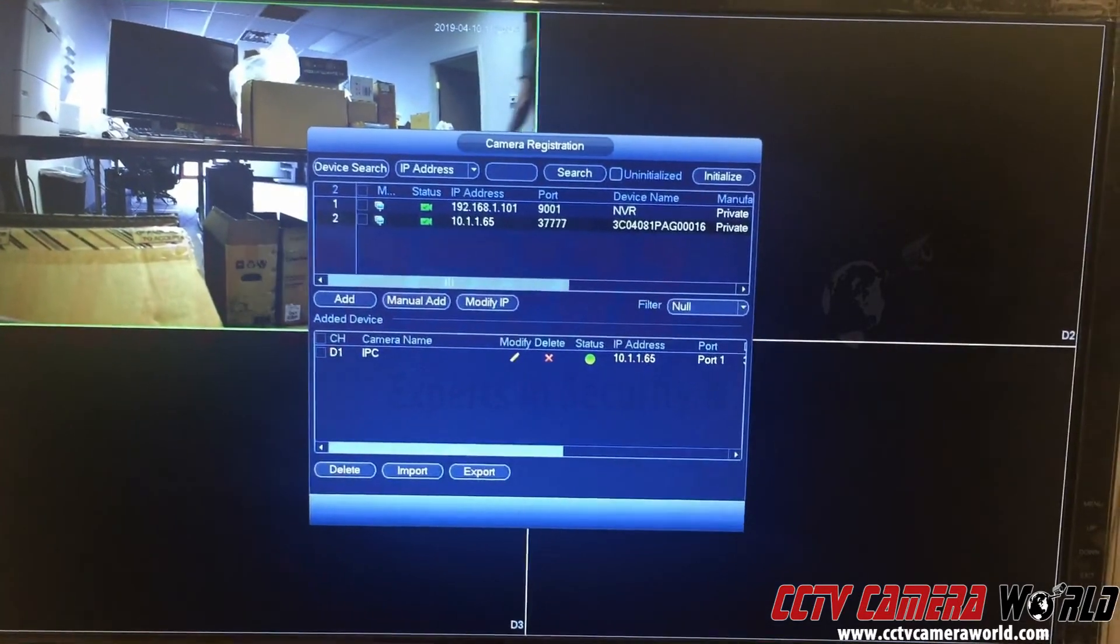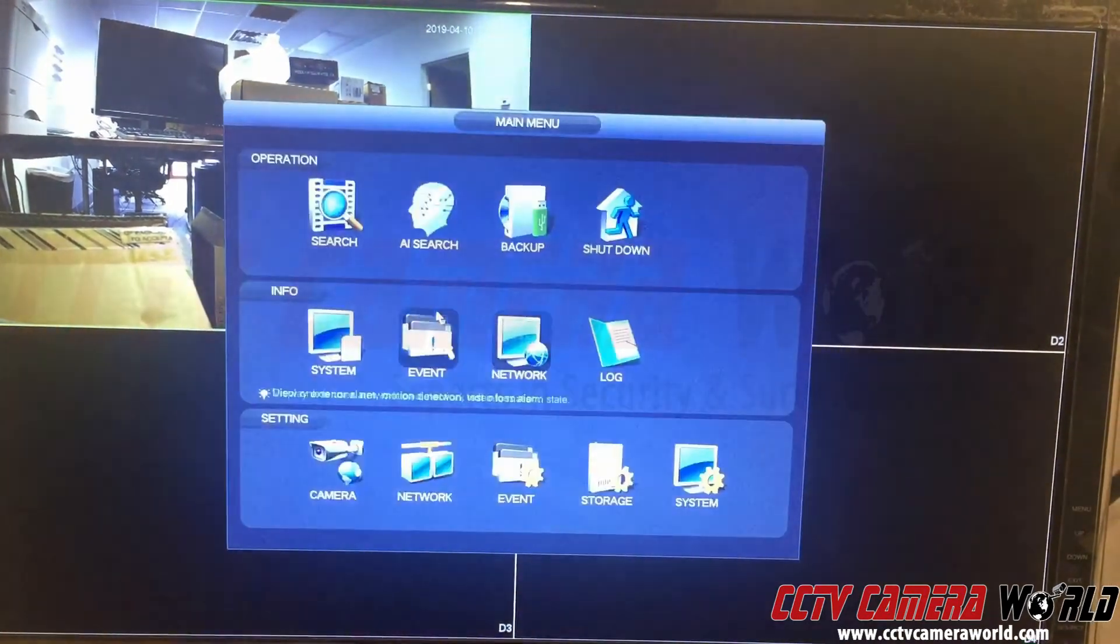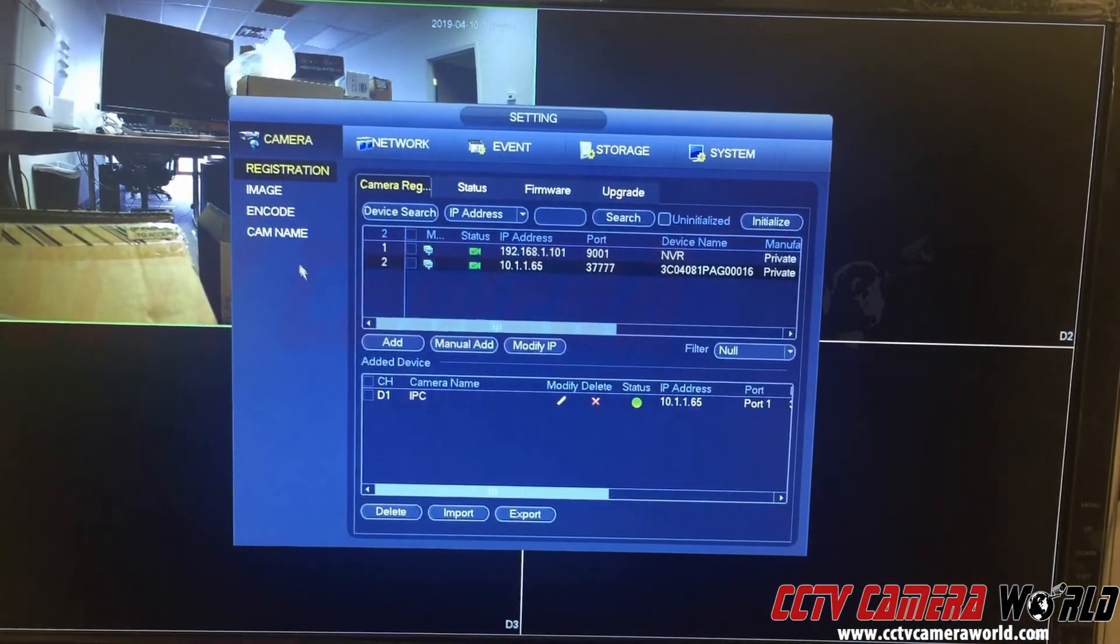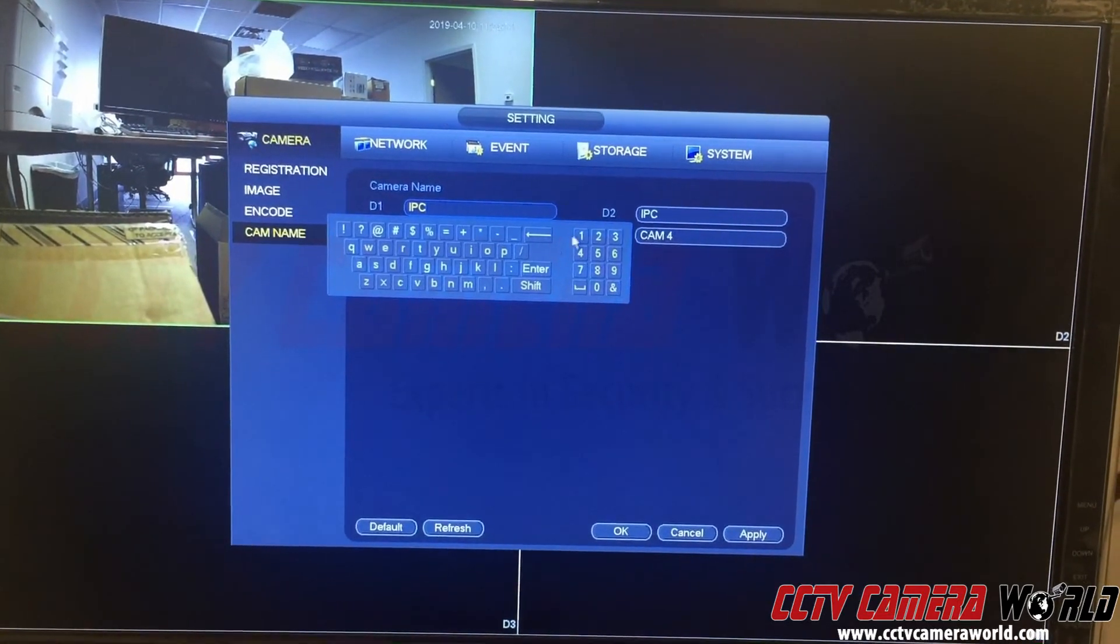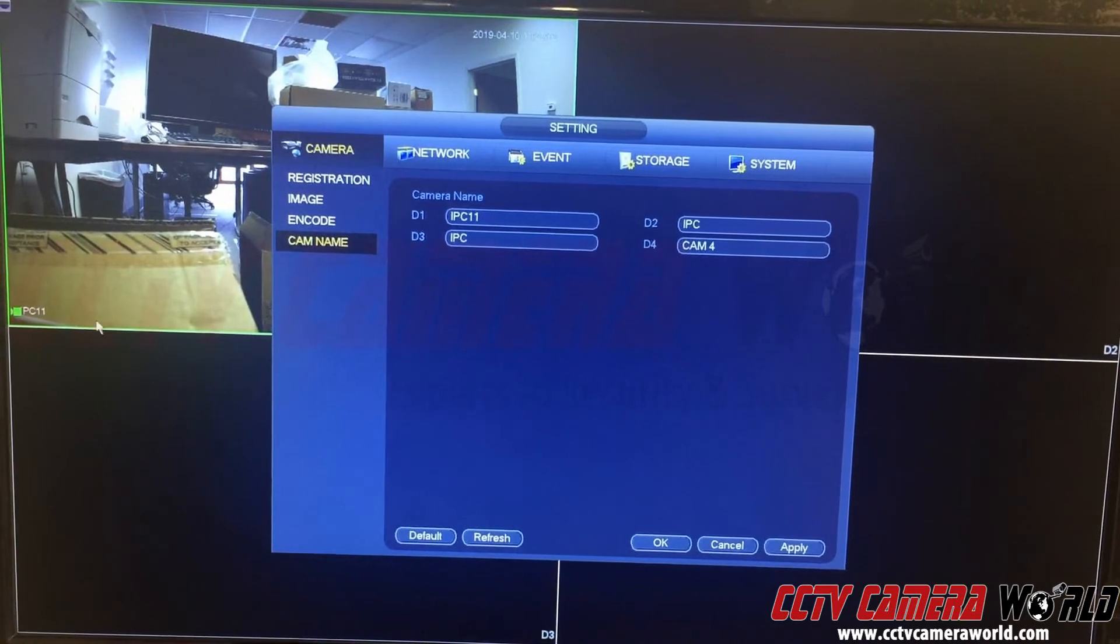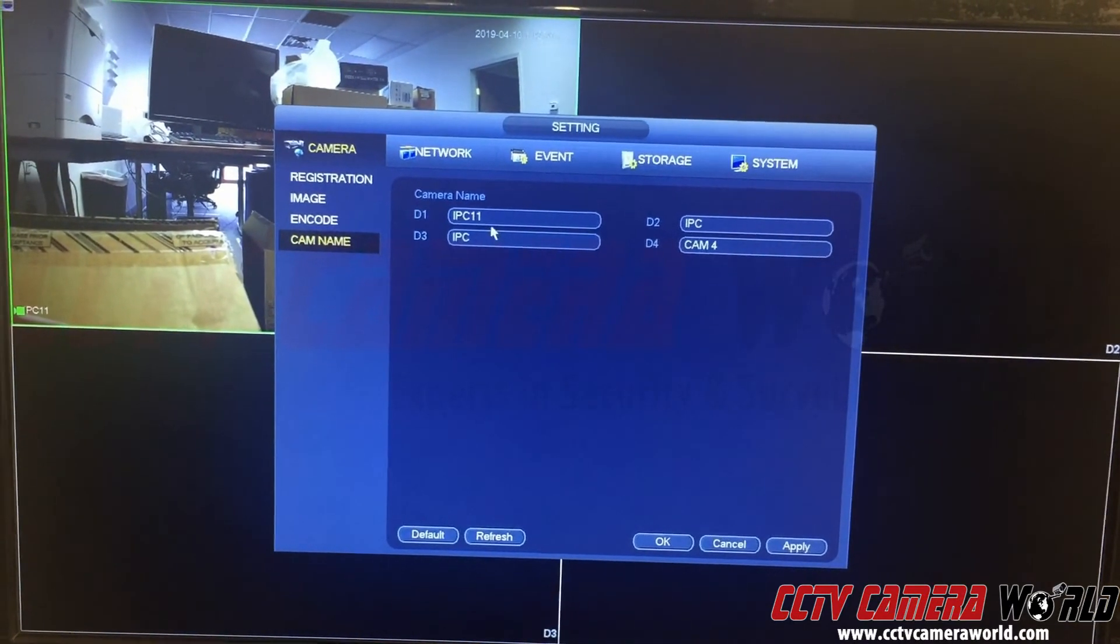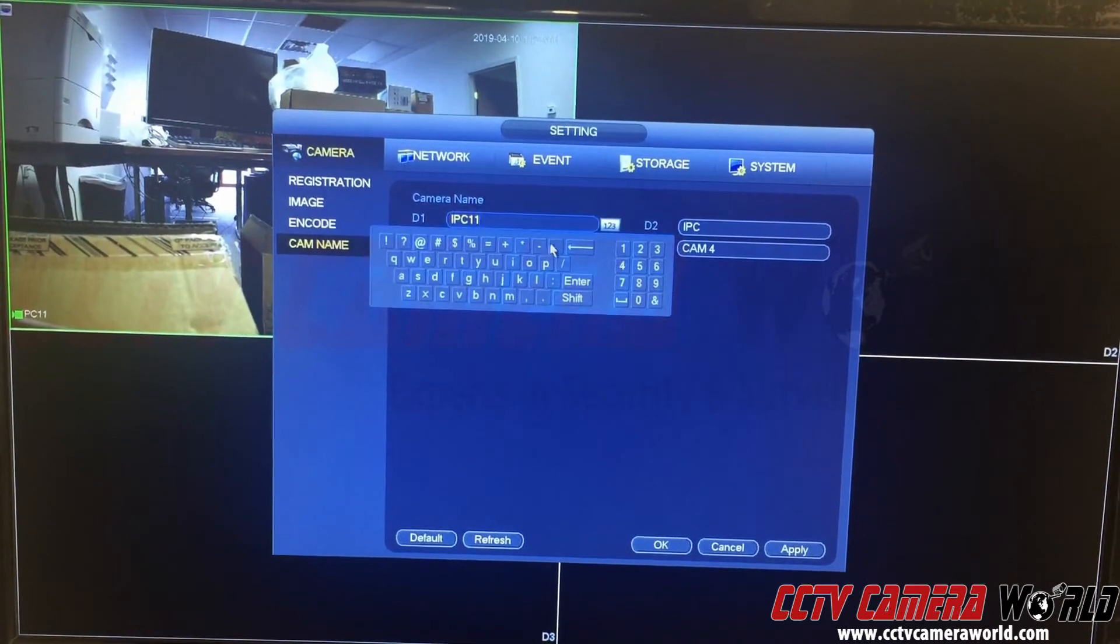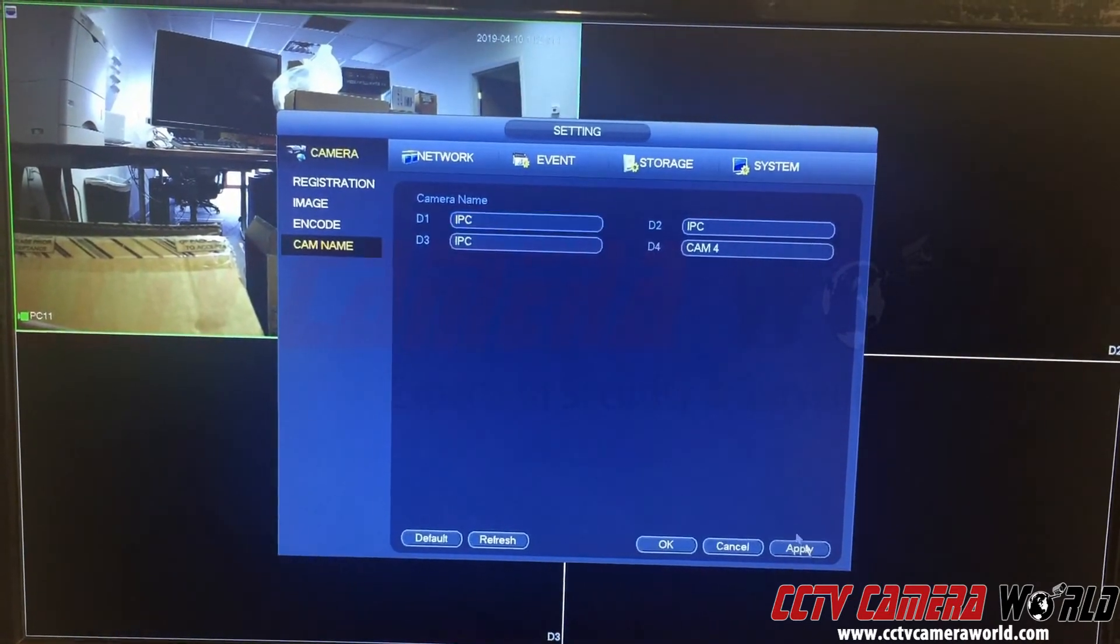Here you can also go into main menu, and by doing such a method you're able to modify things like camera name. It will populate - you can change it from IPC to IPC 11. There are other things it lets you do.